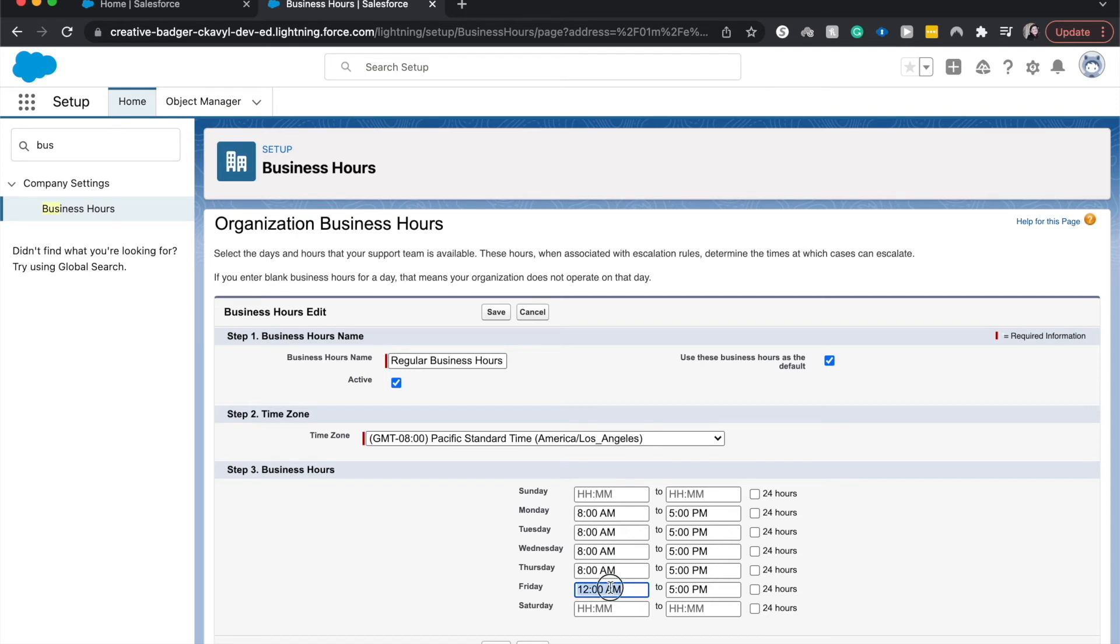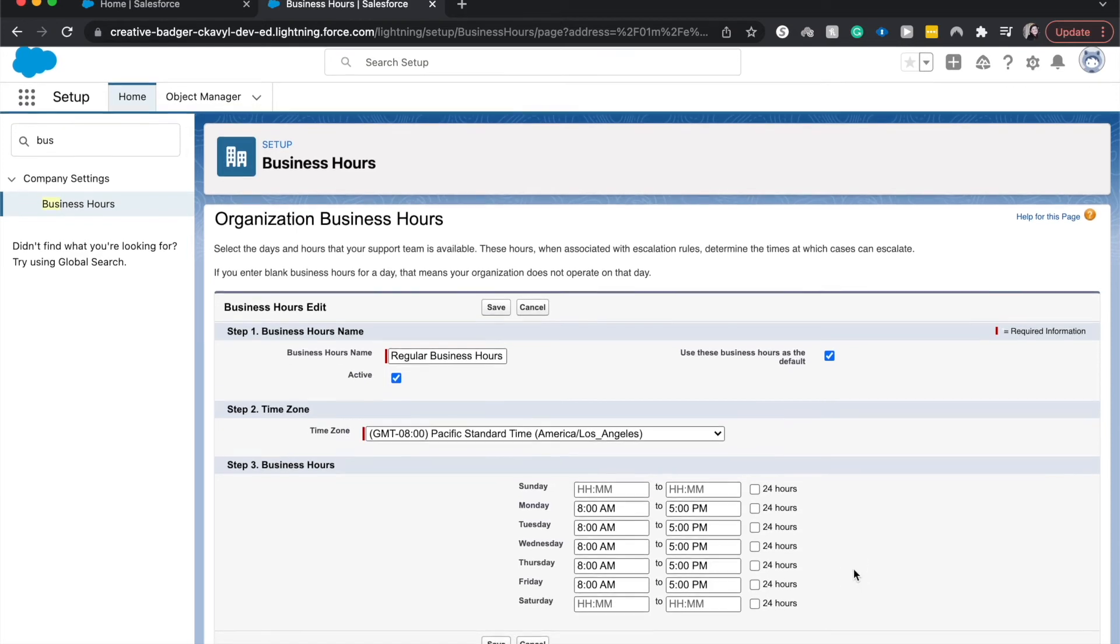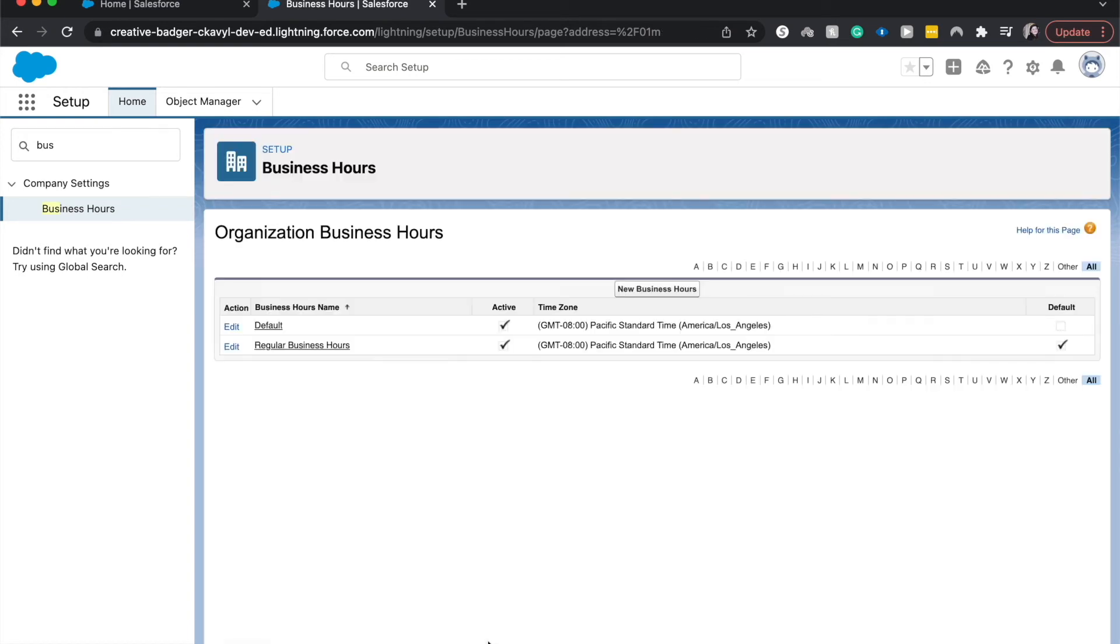And this might be different in the summertime. I know some places do summer Fridays. So in the summertime when kids are off school, they have half-day Fridays. And you'd be able to also set that up there. I'm going to click save.